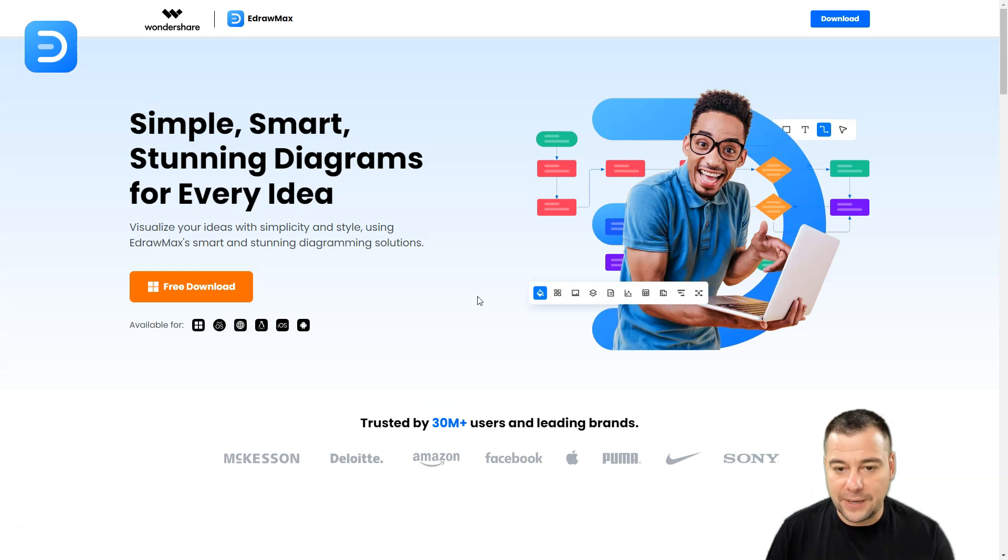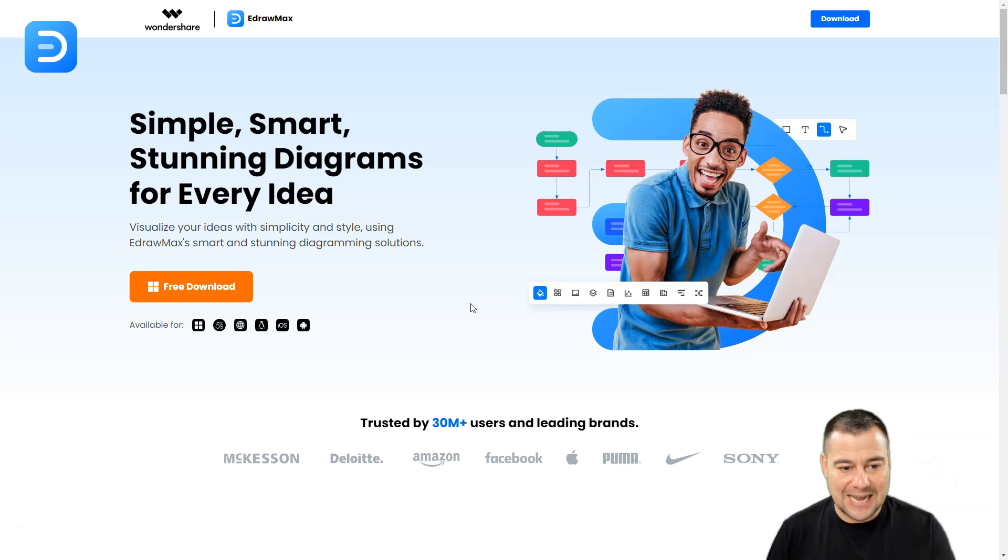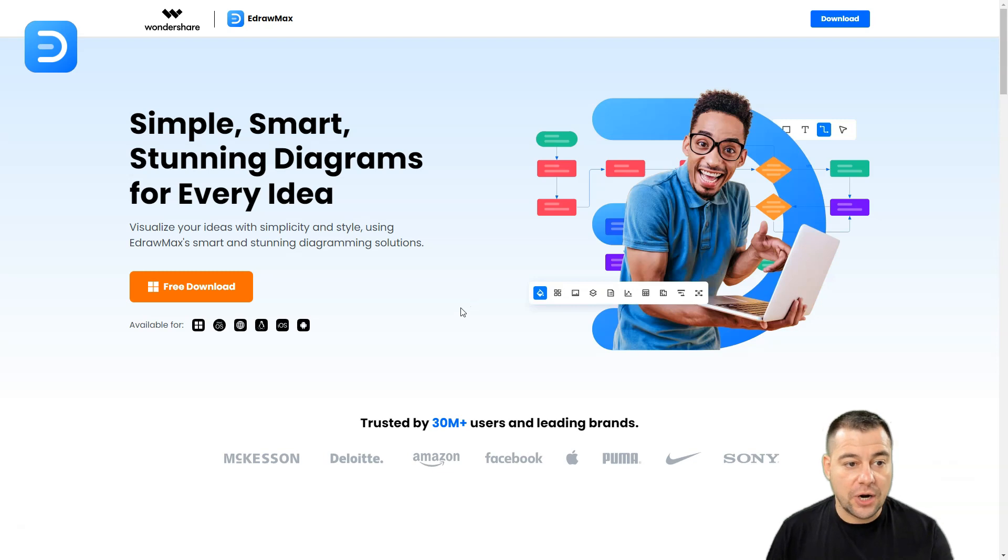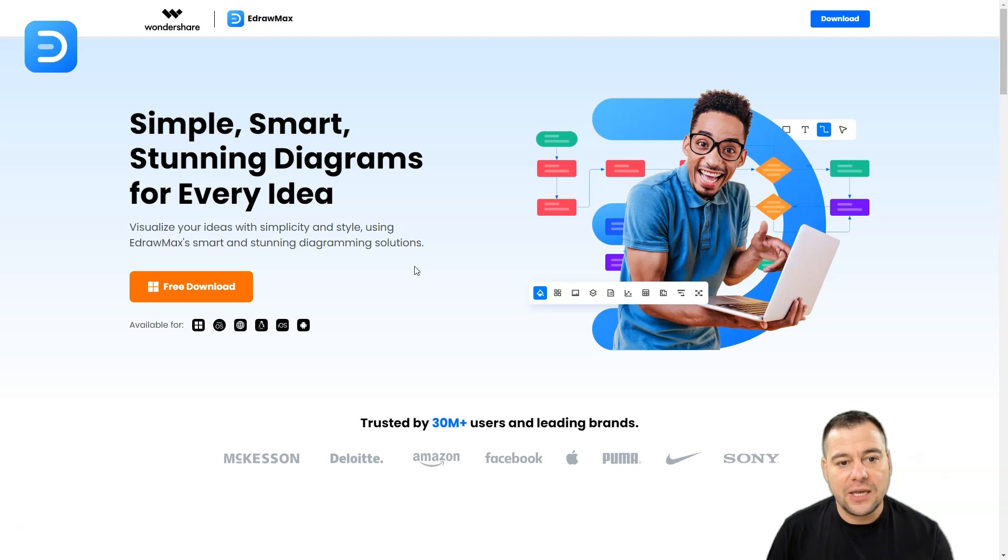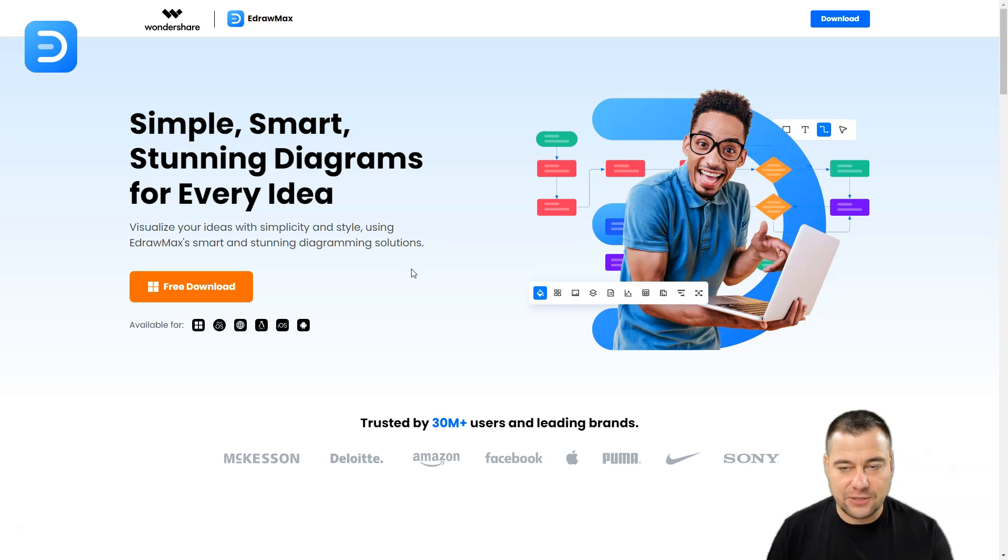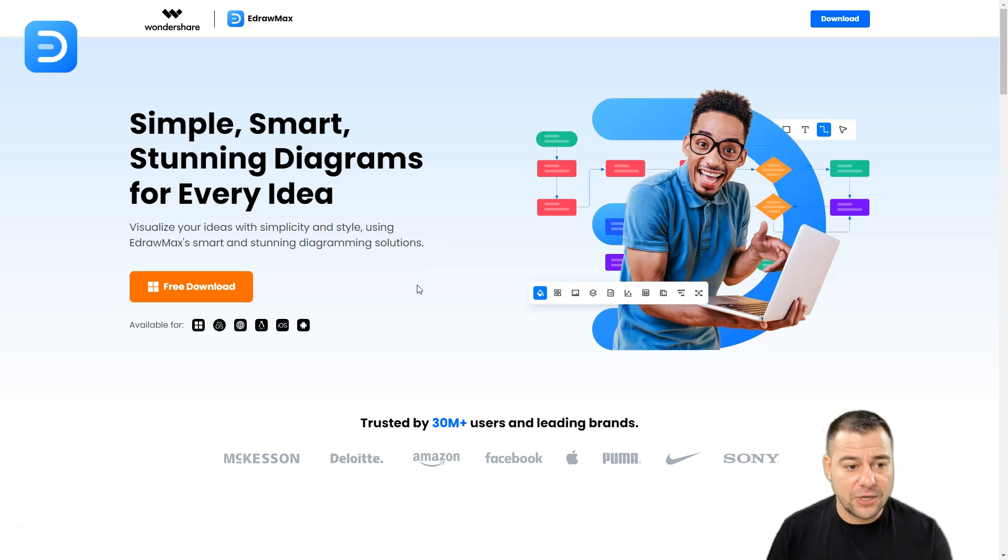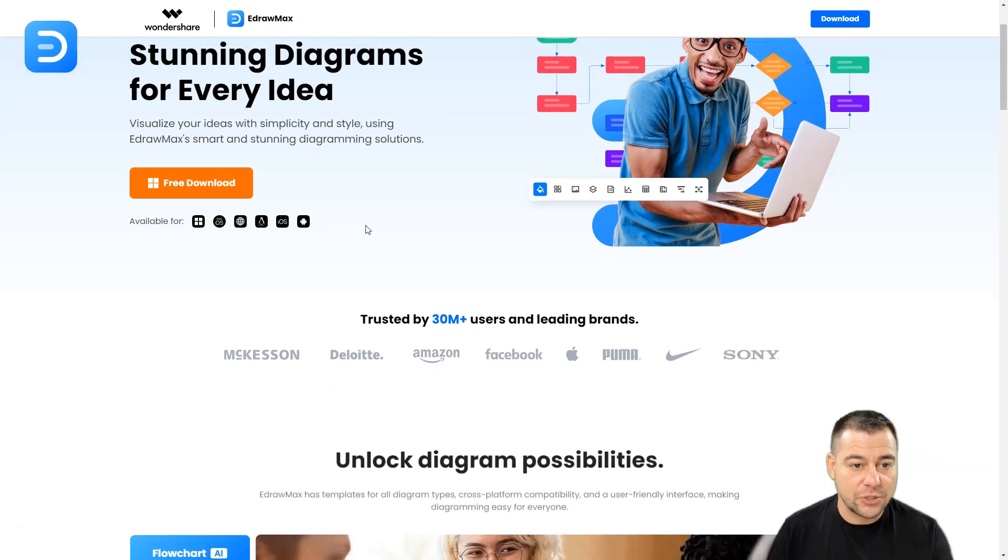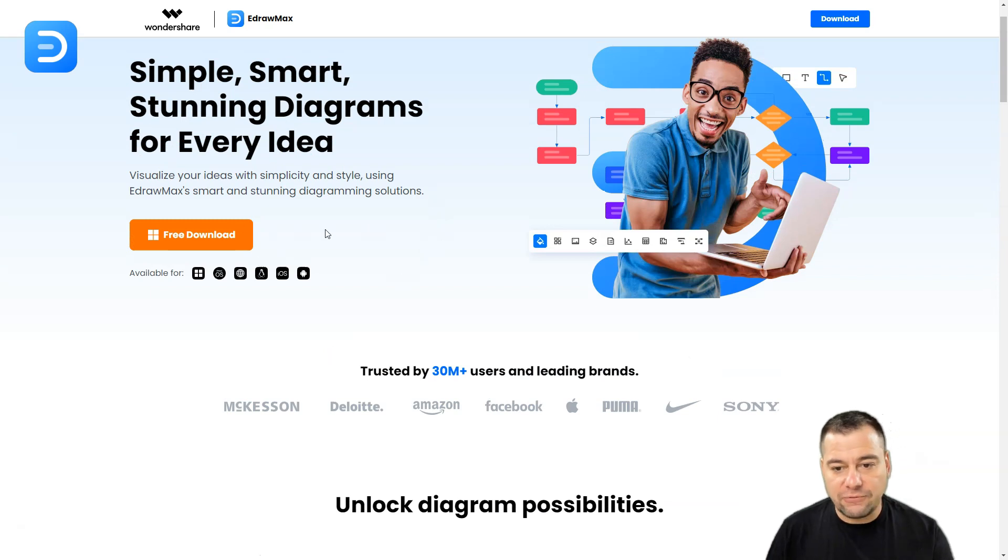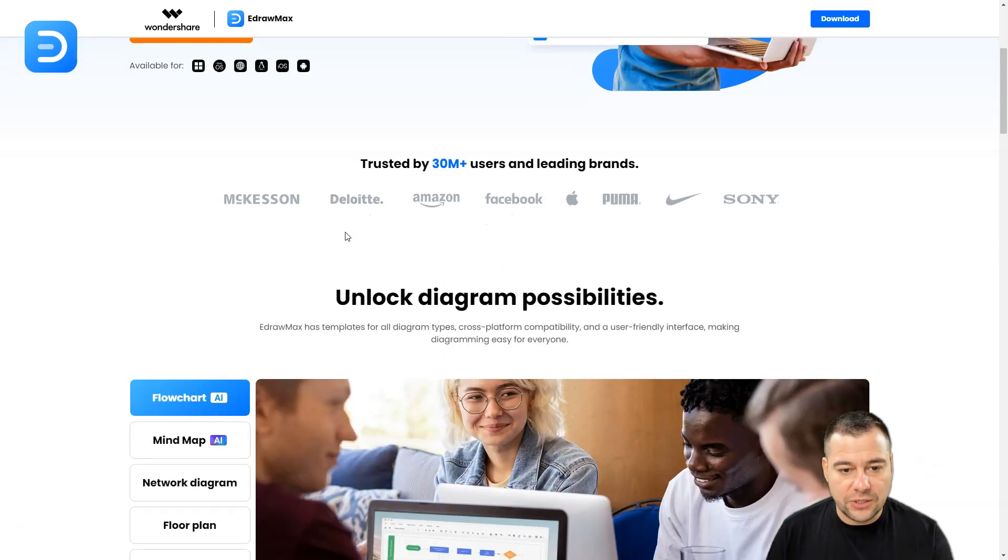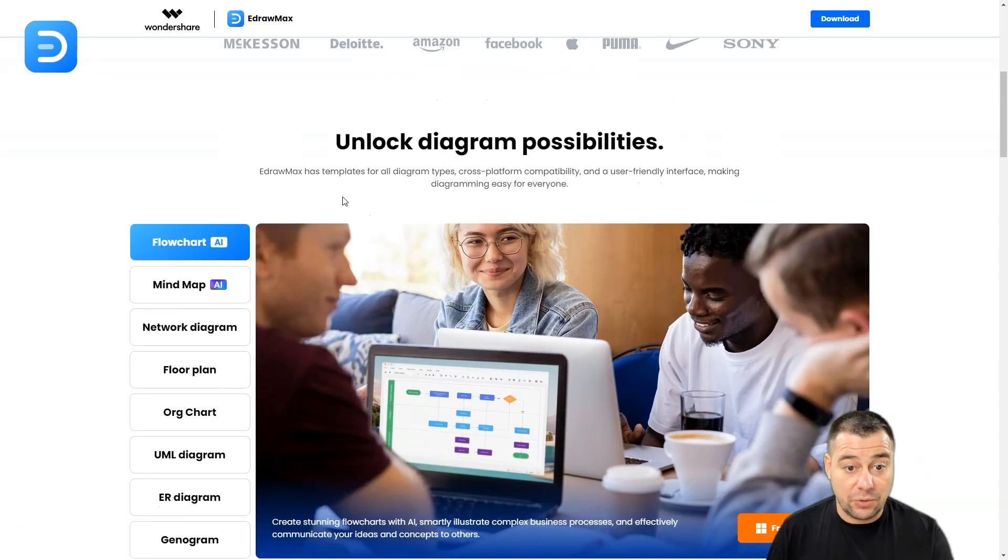I'm going to show you how artificial intelligence can help you skyrocket your efficiency. So let's start. What is EdrawMax in general? It's a simple, smart, and stunning diagrams tool for every idea. You can visualize your ideas with simplicity and style using EdrawMax's smart and stunning diagramming solution.